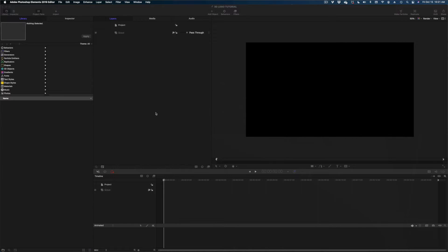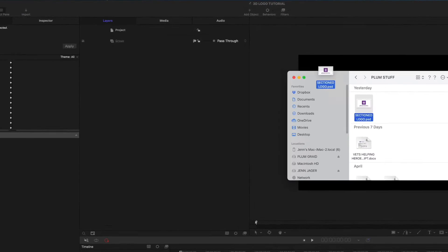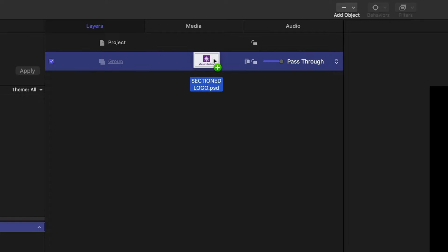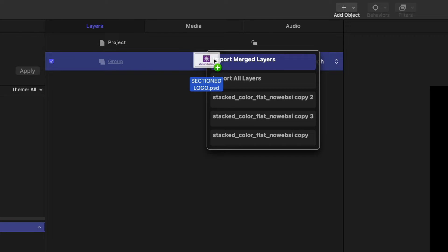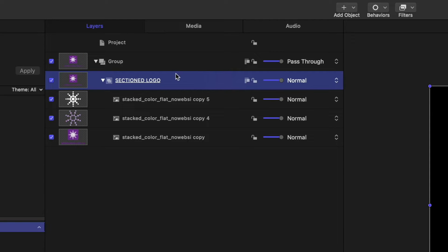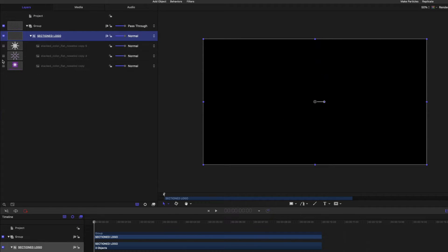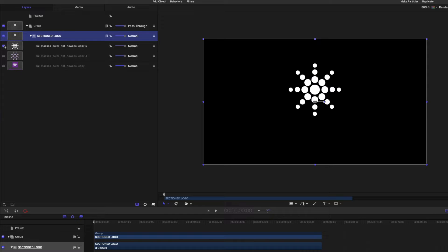Now we can bring it into Apple Motion. I'm going to grab that PSD file, drag it over my project pane, hover, and get the menu option that says import merged layers or import all layers. I'll select all layers, and look — in its own group titled 'sectioned logo' I've got all three layers individually. I can toggle them: the full logo, the isolated purple circles, and the white circles. We're going to be treating all of these different elements of this logo separately.